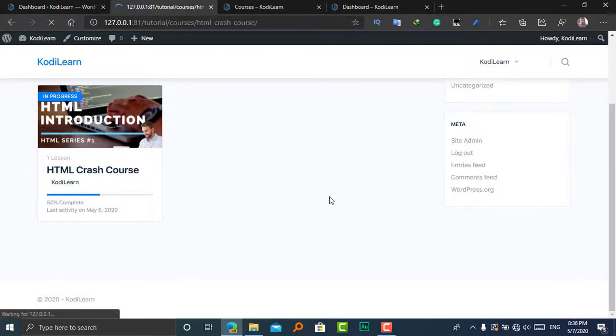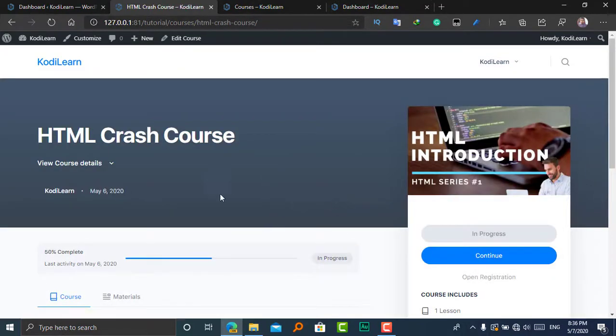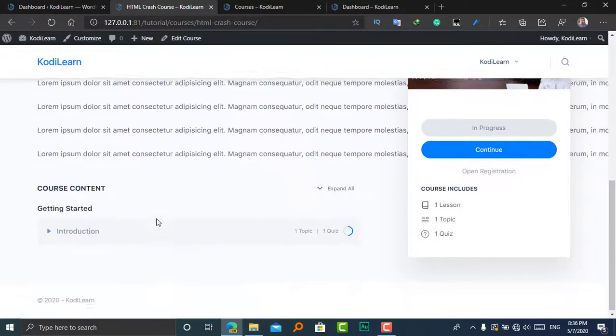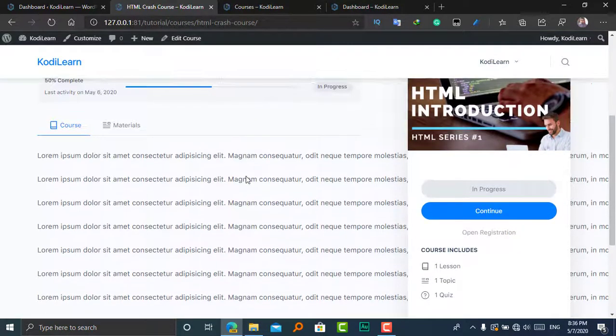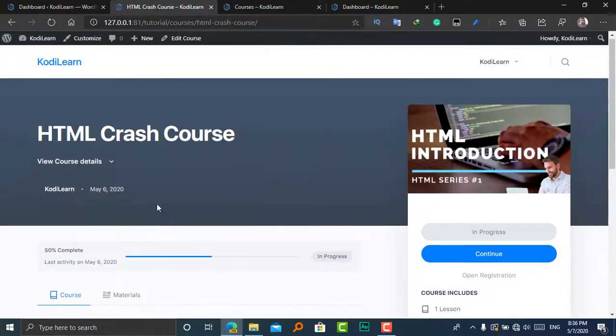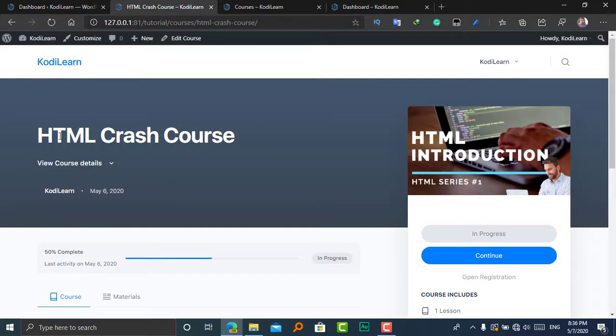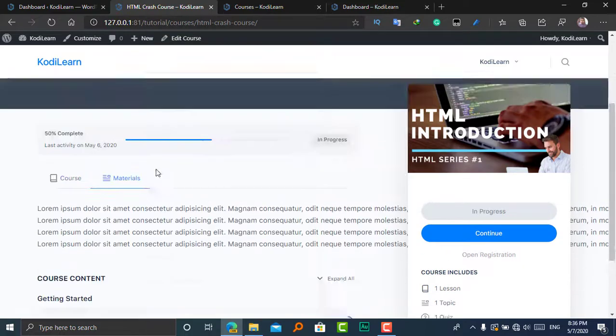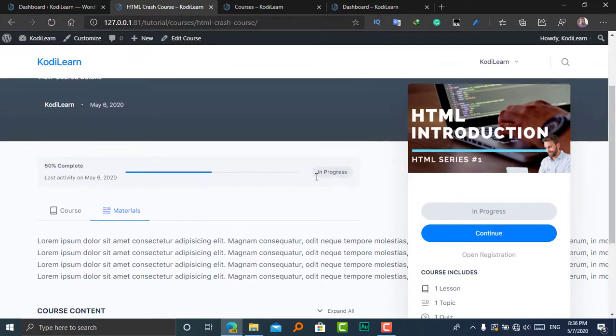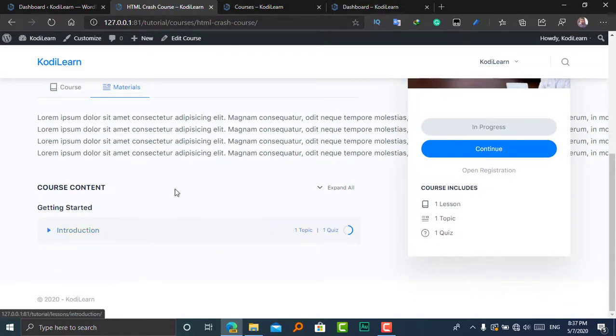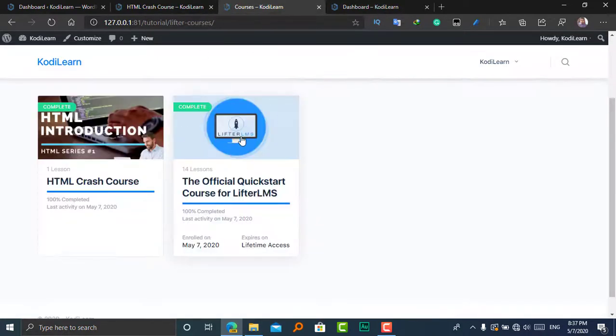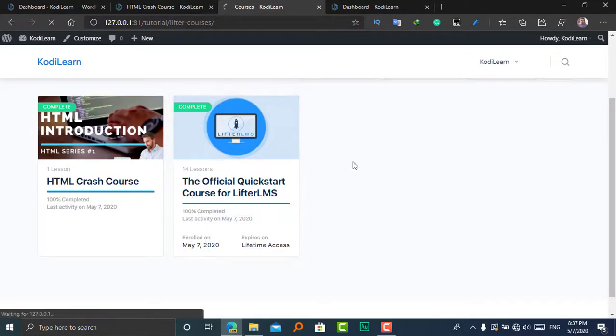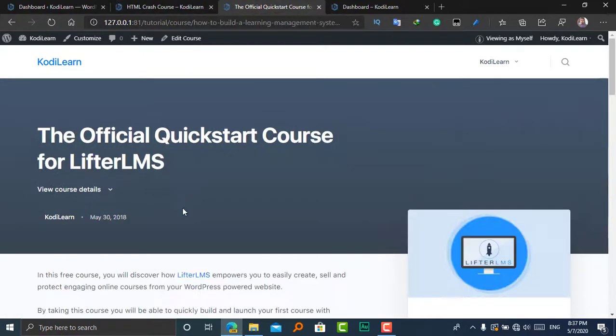Wow, it looks like the Udemy theme or any other—it looks pretty nice. You can add a cover image to that. Here are the materials, and here it shows the course includes, and here it shows the course content.